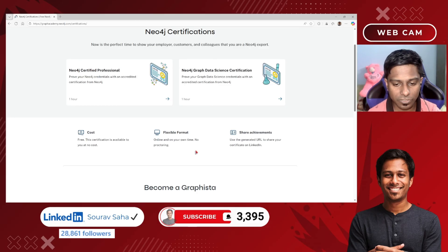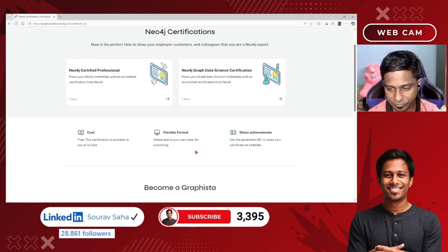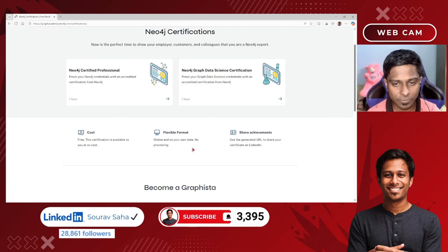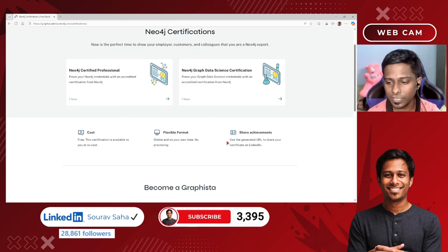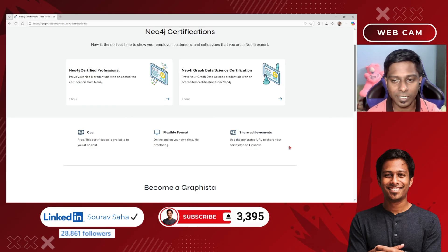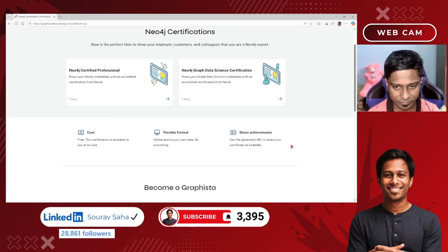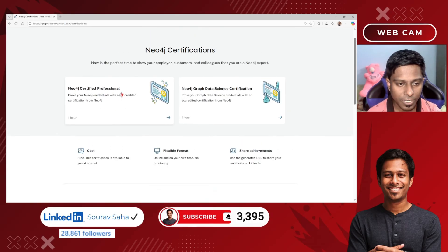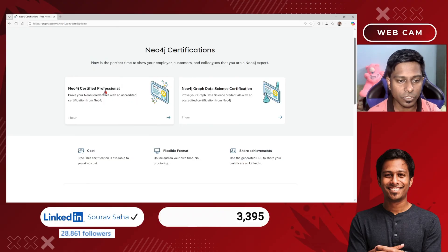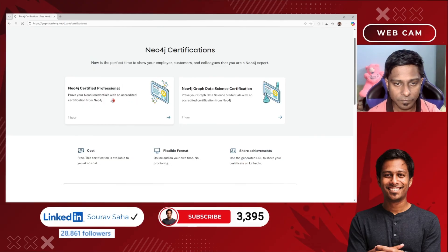It says there will be no proctoring, meaning it's an open book examination. Once you achieve the certification, you will get a URL to share your certificate on LinkedIn or other platforms, as well as on your resume. Let me explore the Neo4j Certified Professional certification.